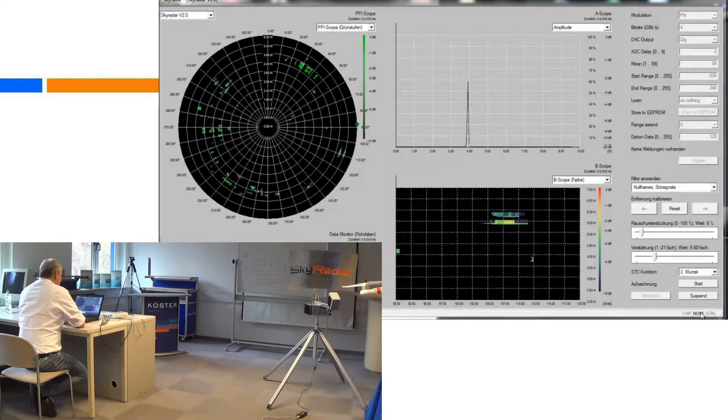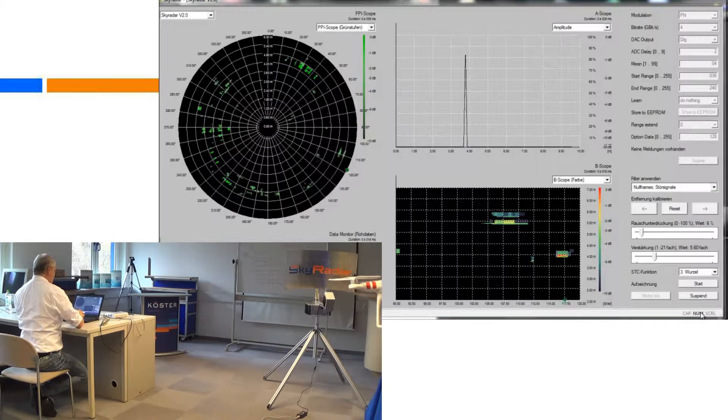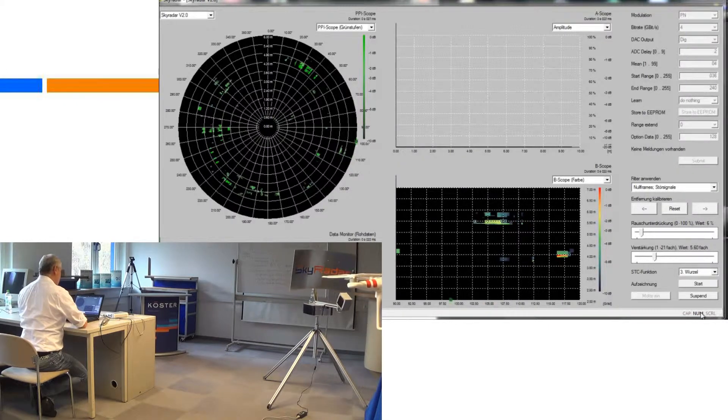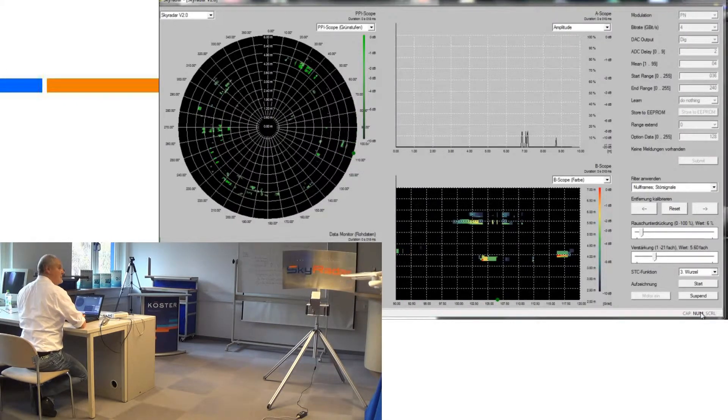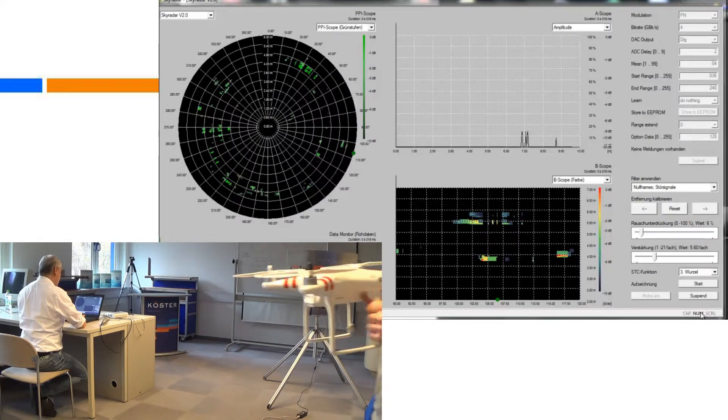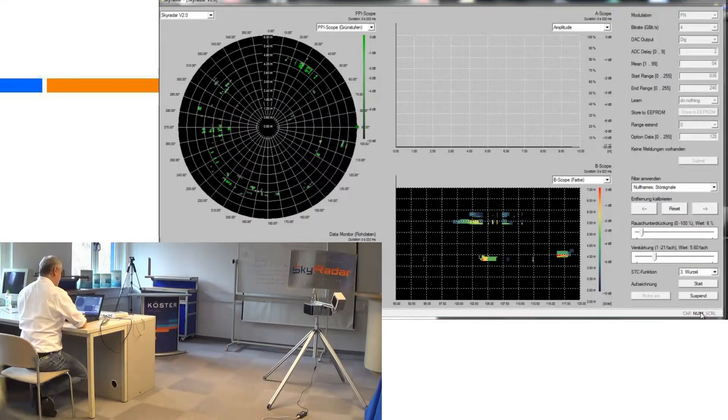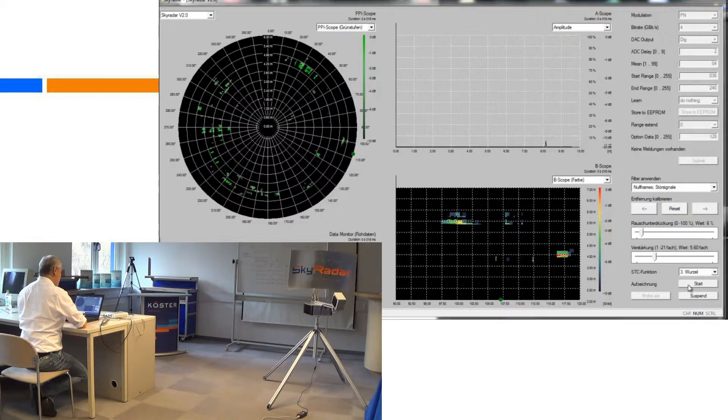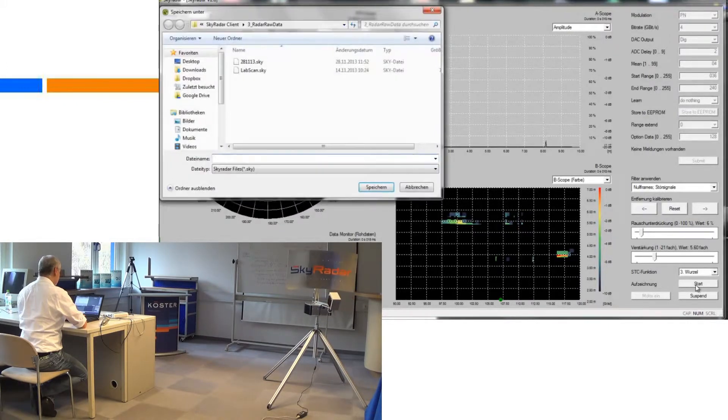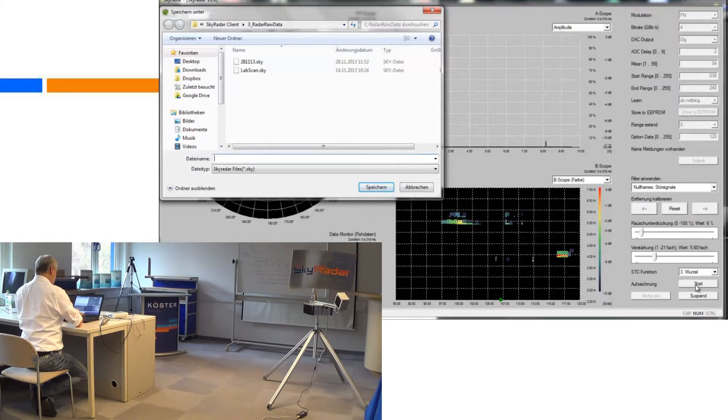Our first experiment will be on a drone. We'll save our recording.